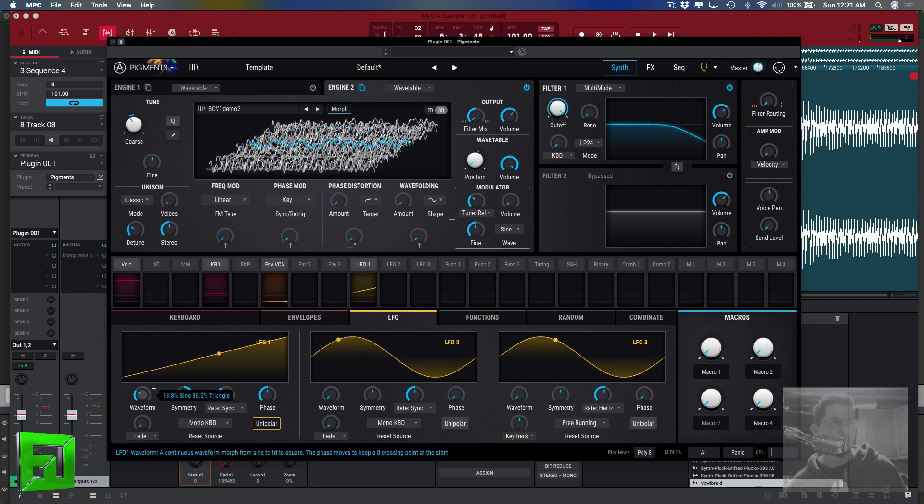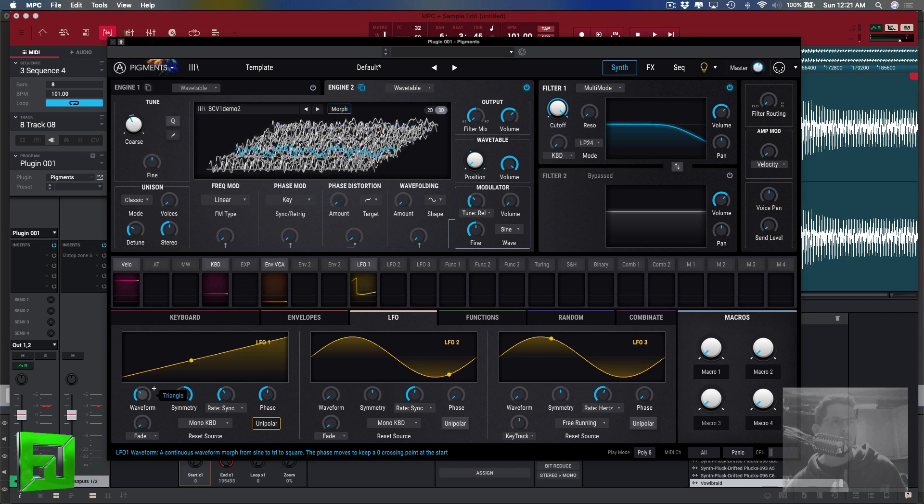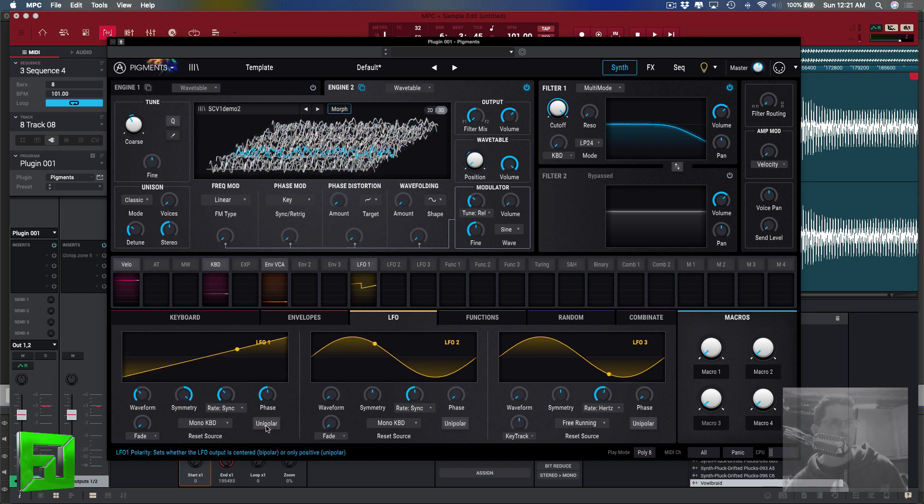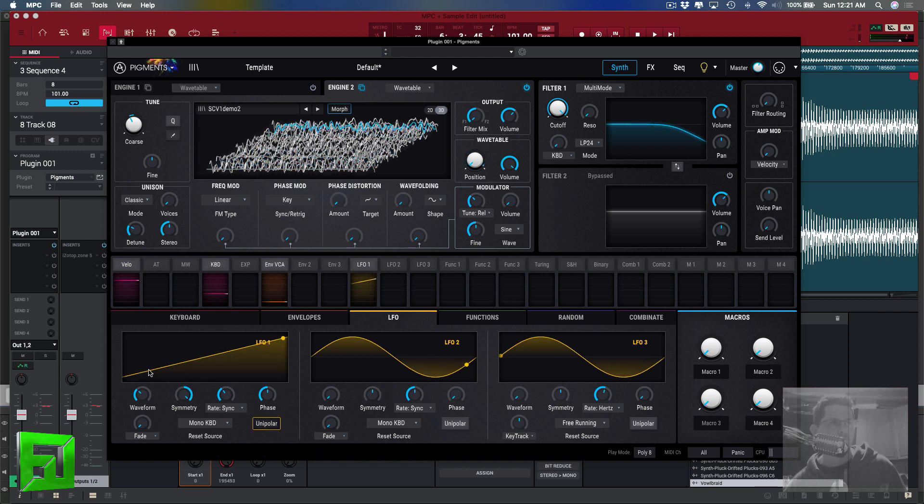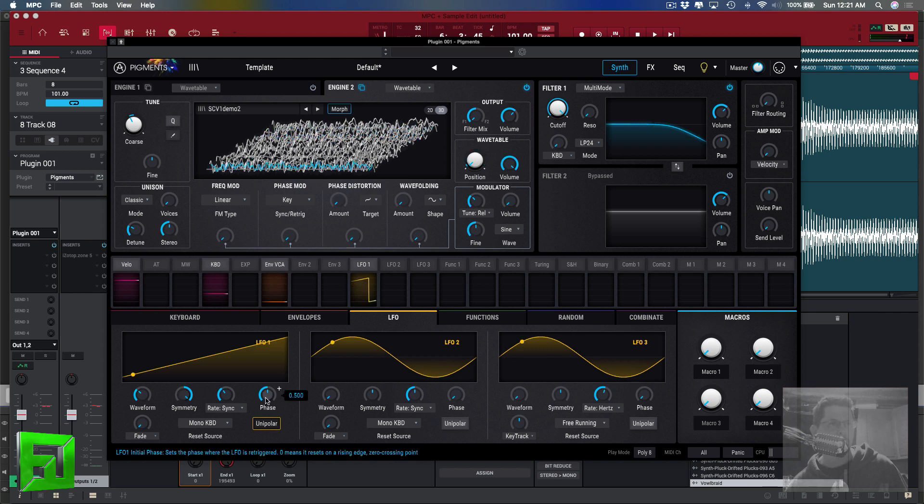If you click the little unipolar here, this way nothing's negative on it, it's just going positive. I have my symmetry up and my phase at 50.